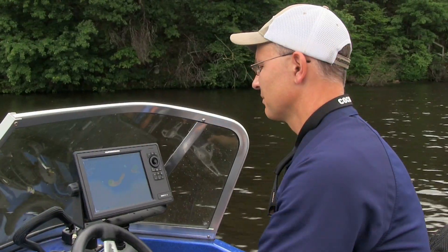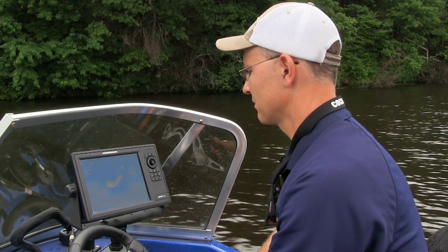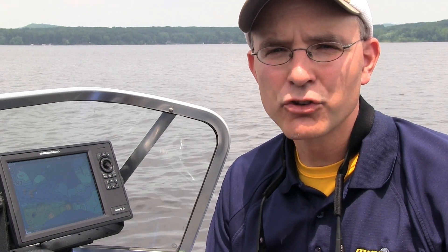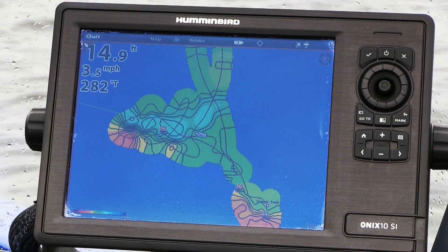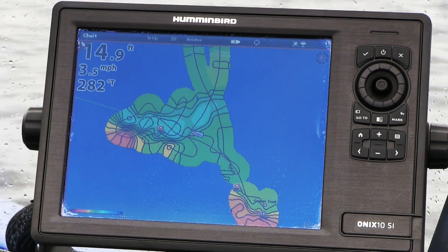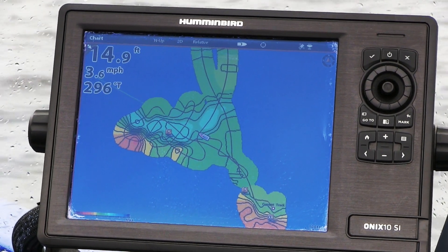AutoChart Live puts the power of custom mapping right at your fingertips, in the place you need it most — on the water. A totally free software update adds the AutoChart Live feature to your Humminbird Onyx or Ion system, turning those units into the most powerful, most convenient custom mapping tools available today.